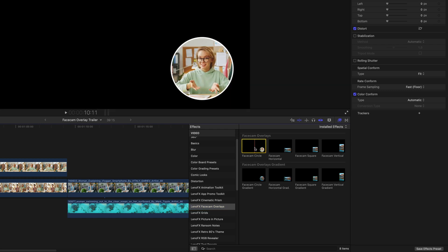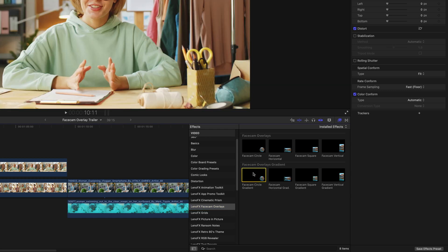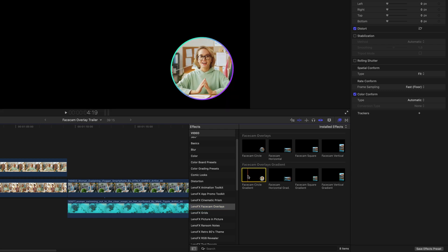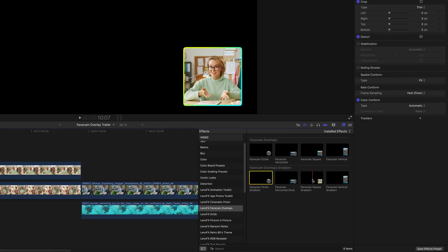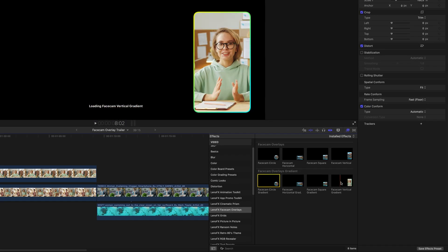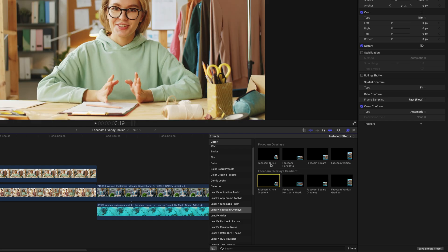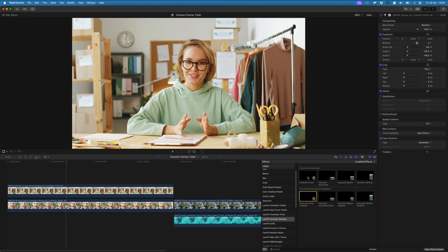There are eight effects in total: four with a solid color outline and four with a gradient outline. They come in circle, horizontal, square, and vertical formats.